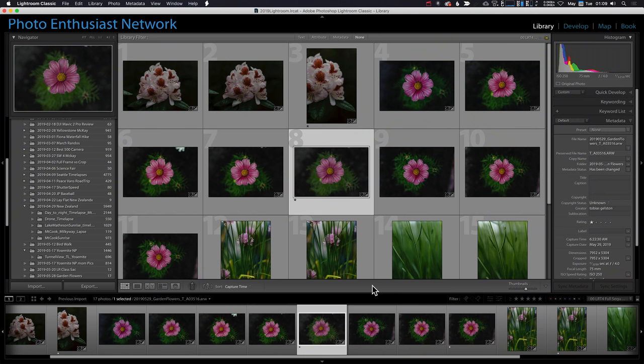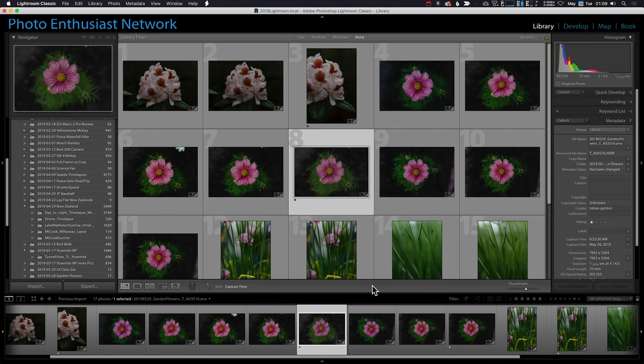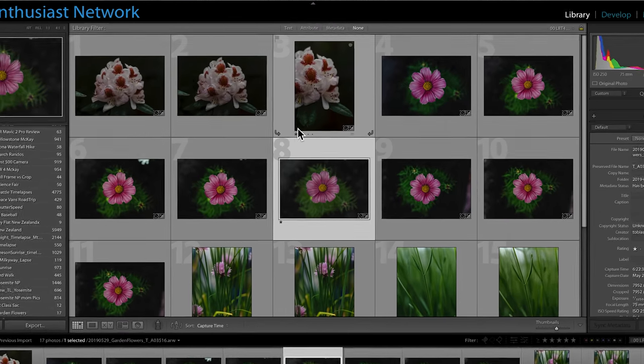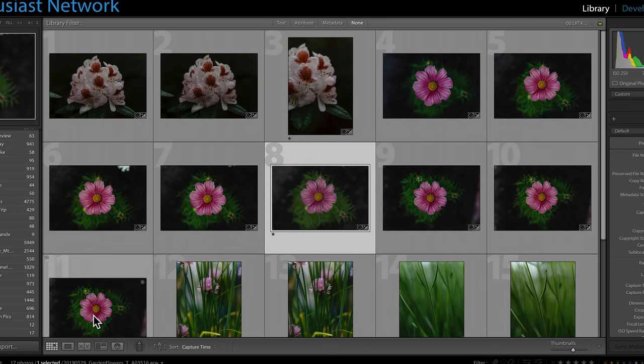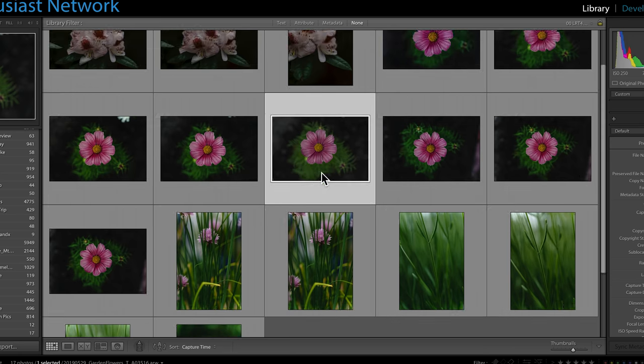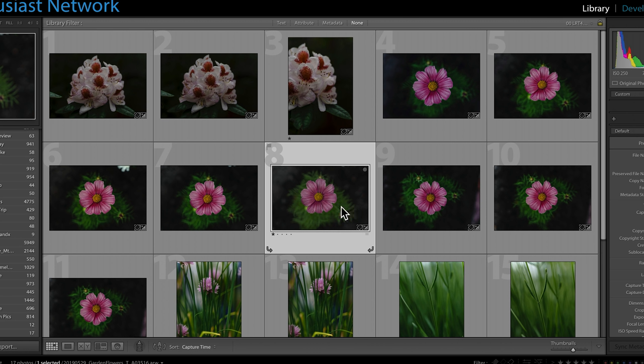Alright, so I've imported my pictures and I've landed here in the library module where I've selected a few of them as my favorites just by hitting the one key to star them. Now before we get into automating some of the tasks in the develop module, I just want to put in a plug for learning a few keyboard shortcuts that really will speed up your workflow and your use of Lightroom. So I'm in grid view, and I've got a couple of them favorited.